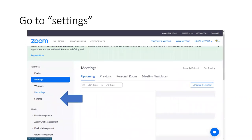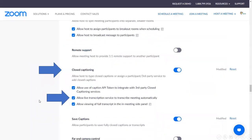This is how your screen should look once you're in your Zoom account. The next thing you should do is click on the settings on the left, where we have this blue arrow. Click on the settings and scroll down all the way until you get to closed captioning.